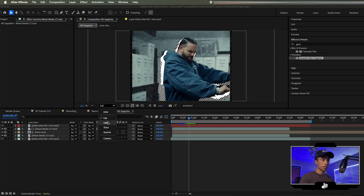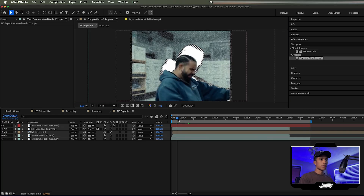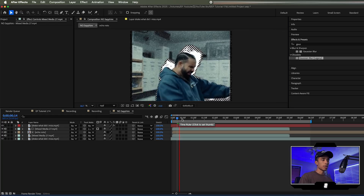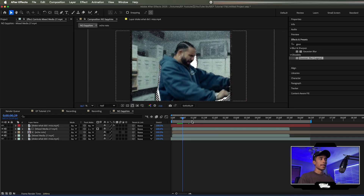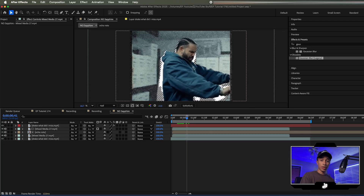You can do this for literally anything you want — shoes, people, clothes, whatever. It works as long as there's movement in your shot and you can rotoscope something with a clean roto.